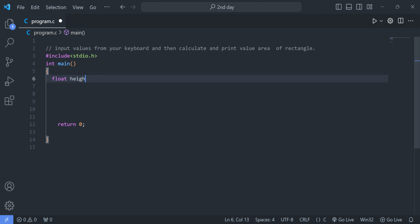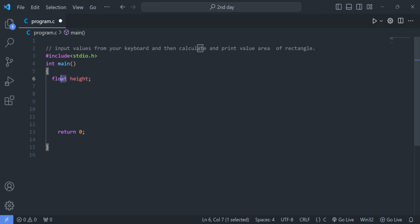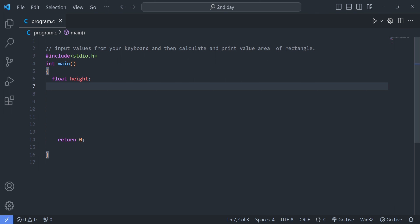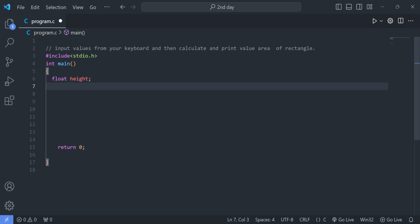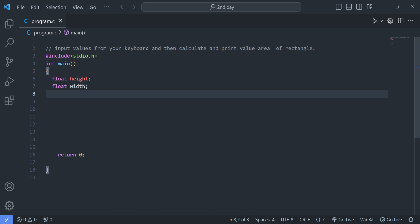We declared float data type because height can be an integer or a floating point value — it can have a decimal point value. That's why we declared a variable called height of floating point data type. Now we are going to declare the width variable for the rectangle.